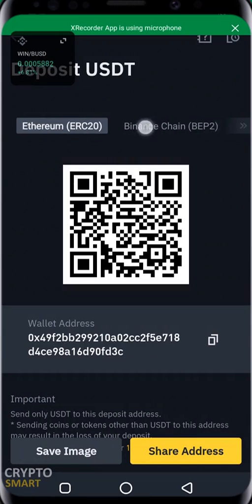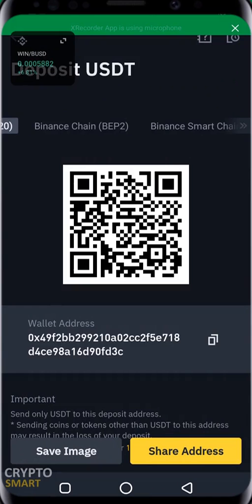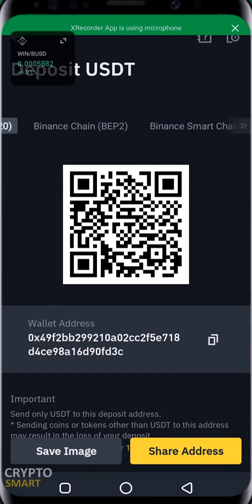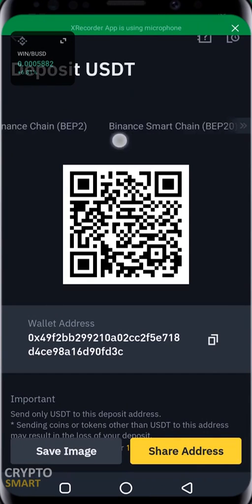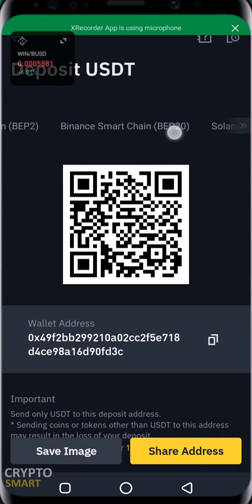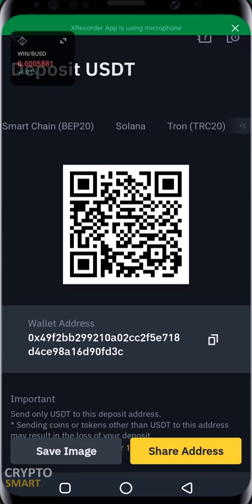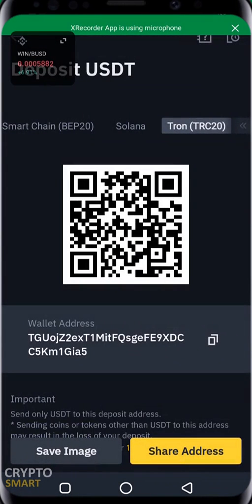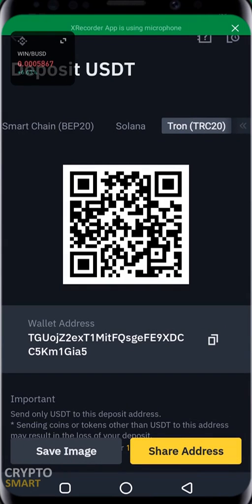We have Ethereum ERC20, Binance Chain BEP2, Binance Smart Chain, and also Tron TRC20. I'll be using Tron TRC20 because to transfer your funds from Gate.io, especially USDT to another exchange, it's actually free using Tron.